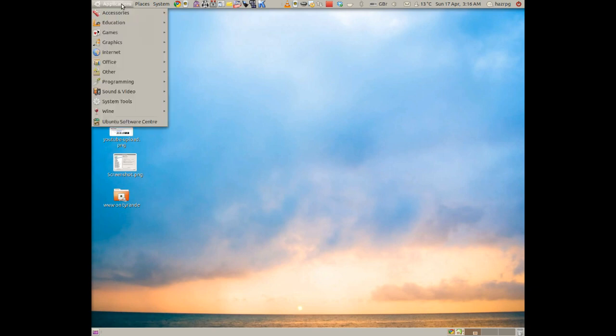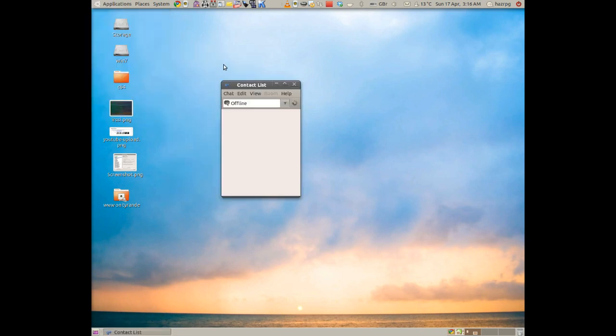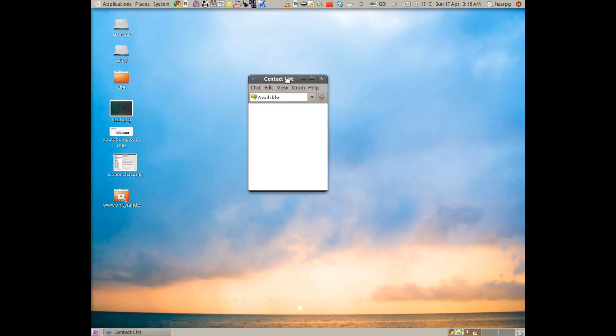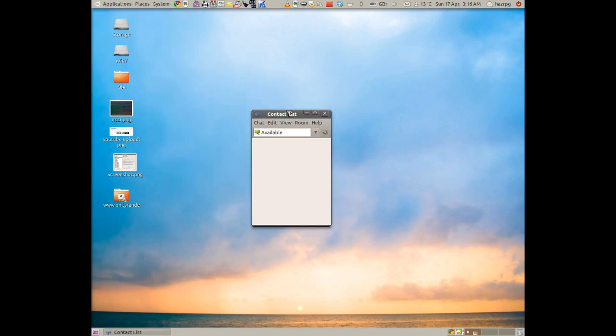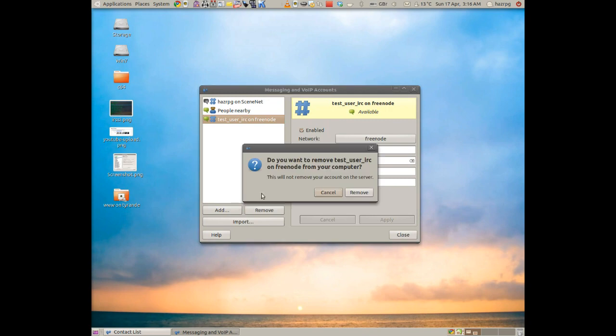Now click Applications, Internet and then go to Empathy Internet Messaging. And you'll be greeted with one of these. Now click Edit and then go to Accounts.